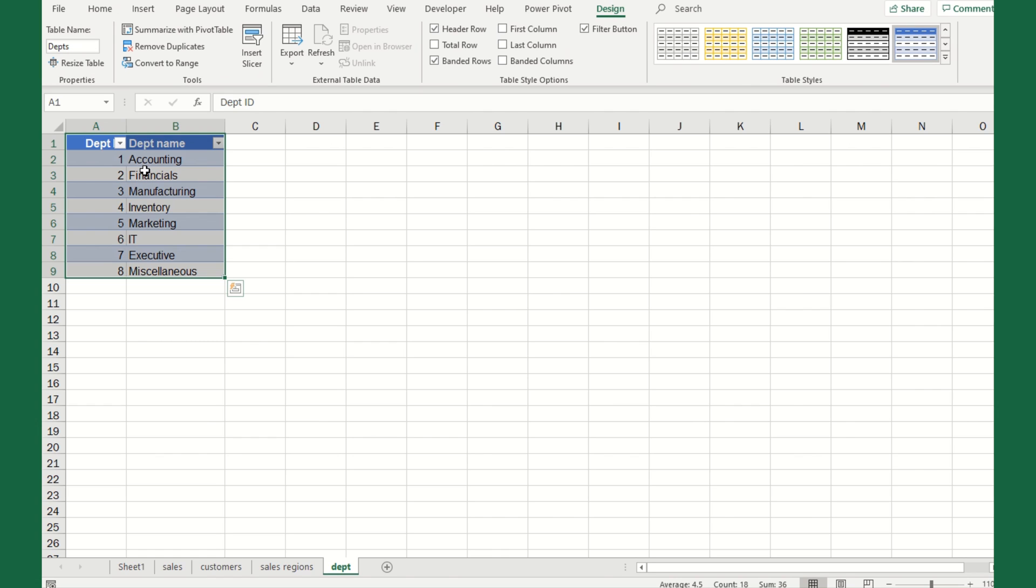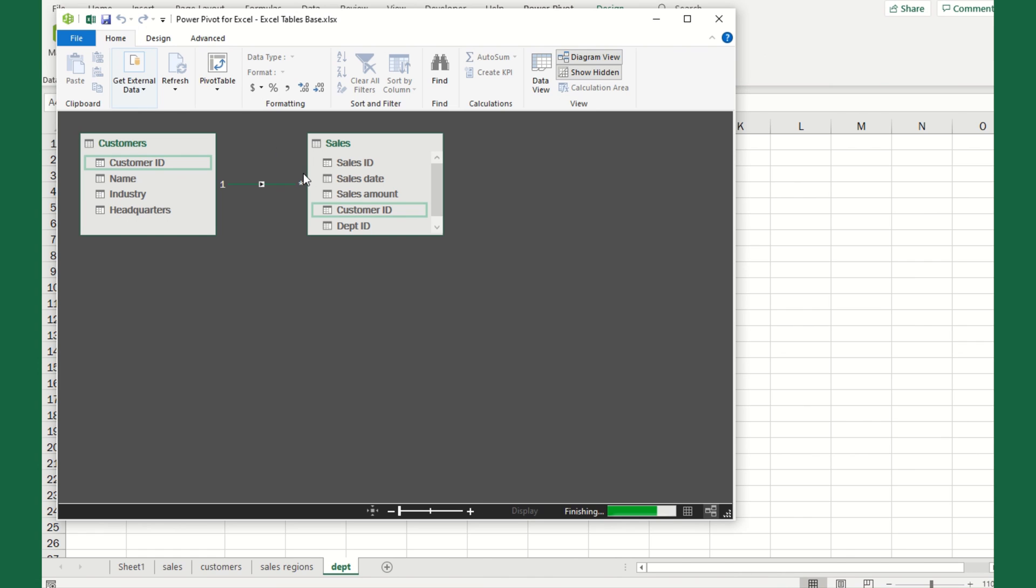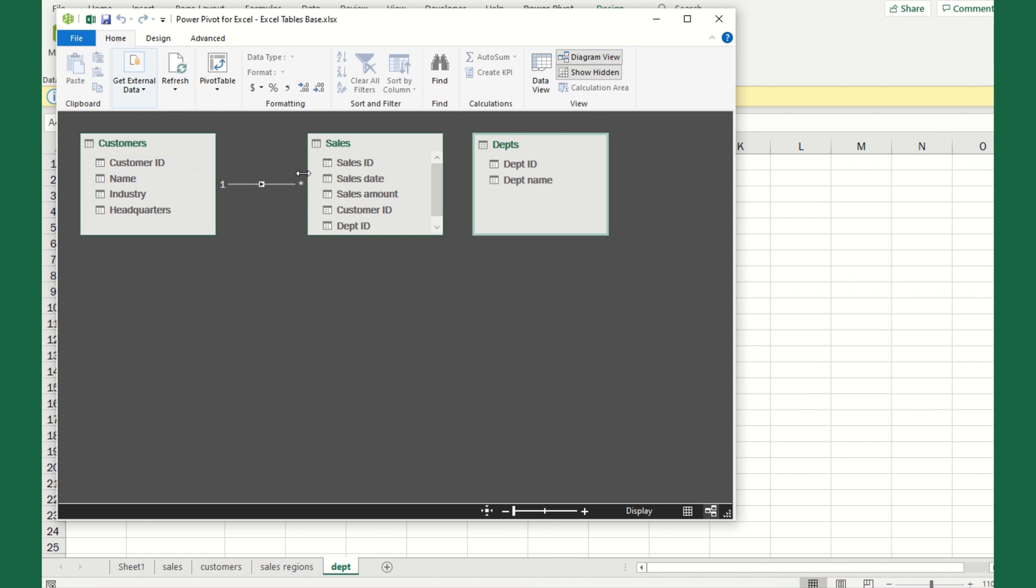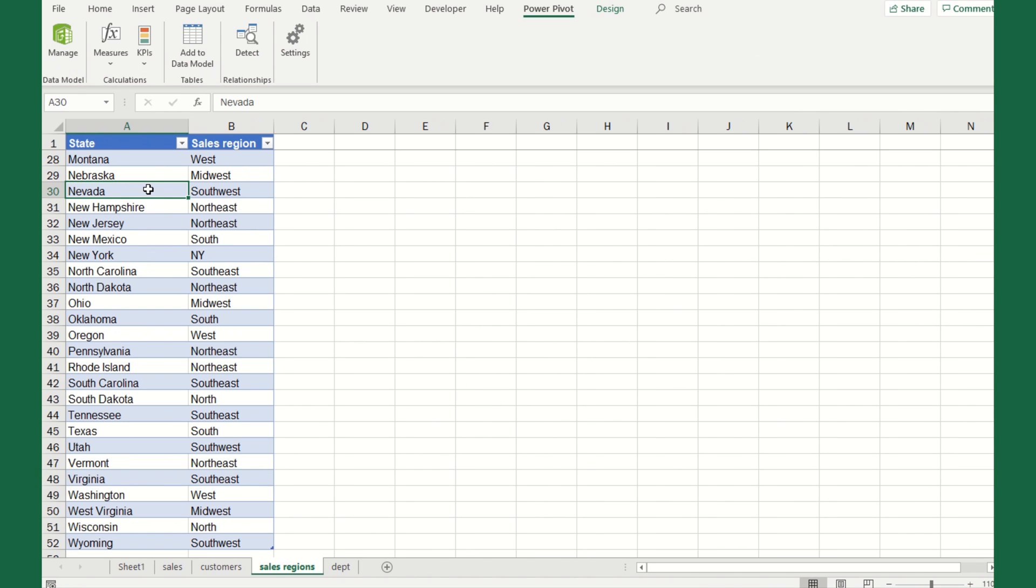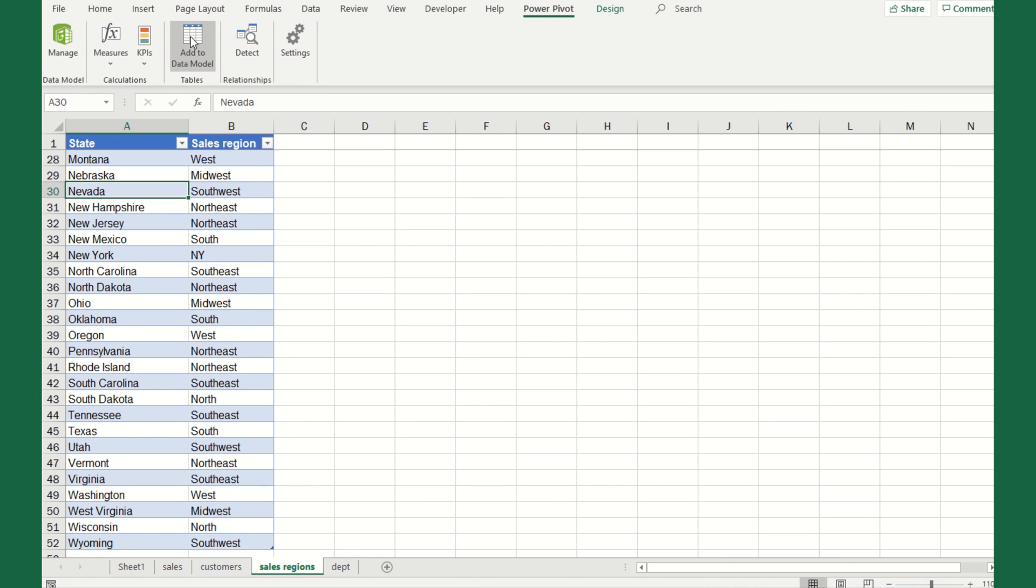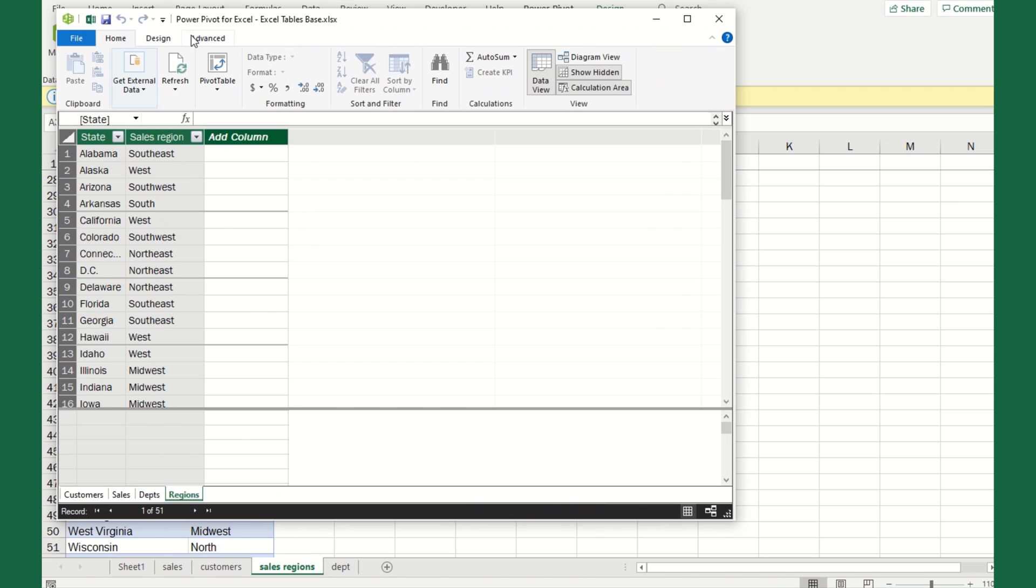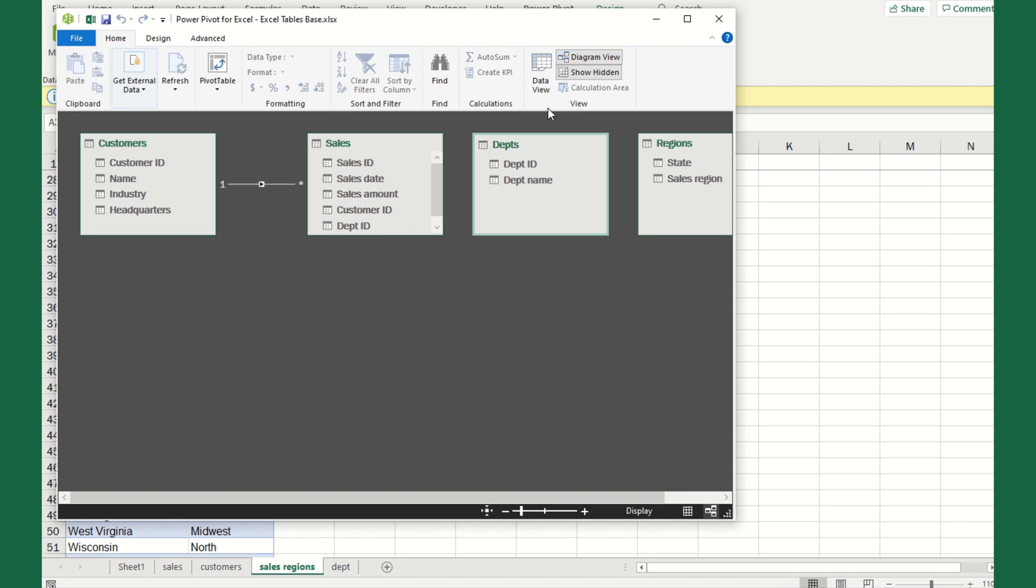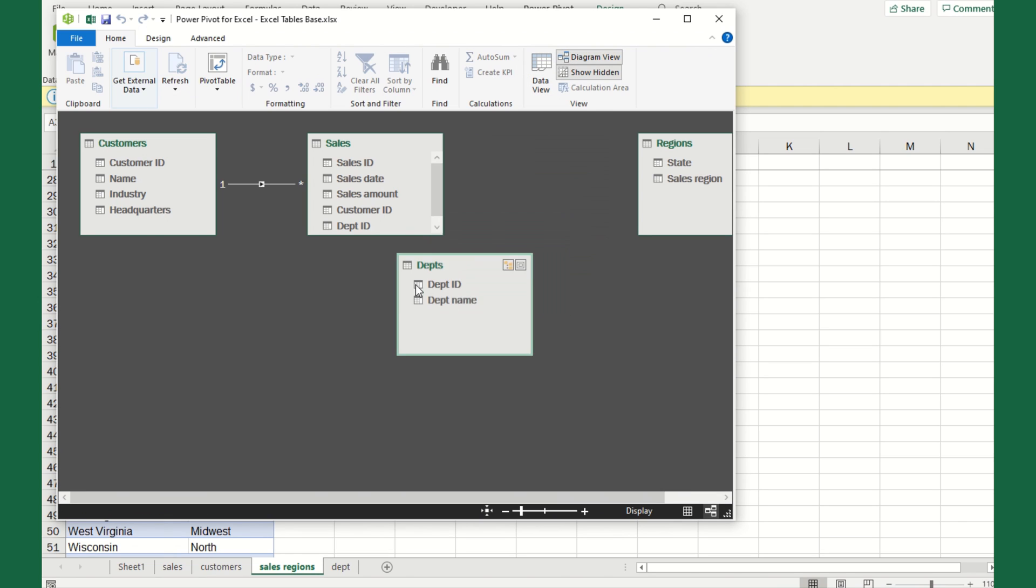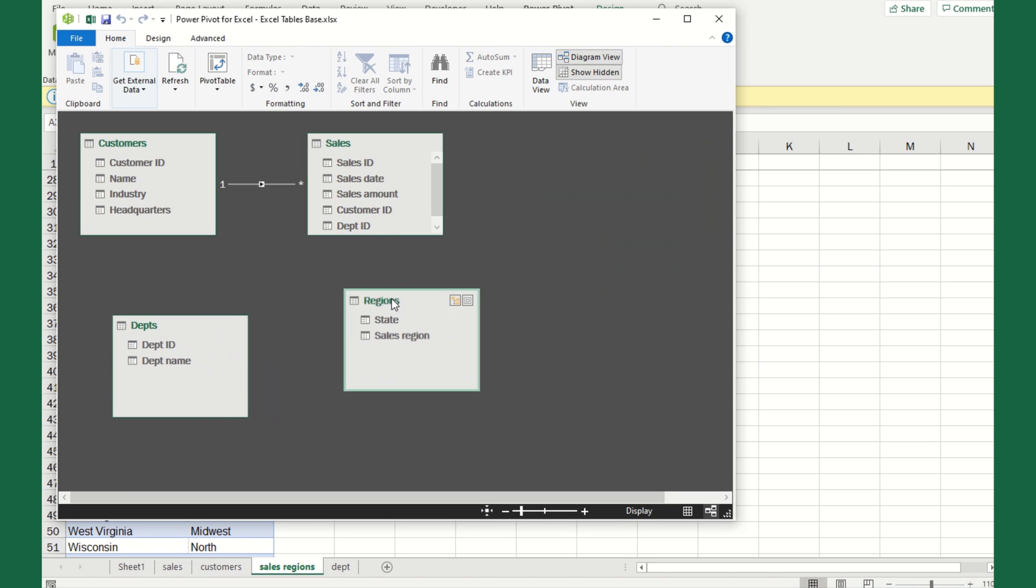Now we need to pull these into the data model just like we did the first one. Since we're in here right now, go to Power Pivot, add to data model. It's going to add that one. We'll go ahead and close this down. Then we'll do the same with the sales regions. We'll click anywhere in the table, hit add to data model. Now we'll go back to the diagram view.